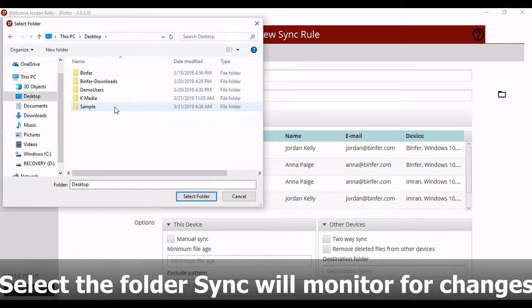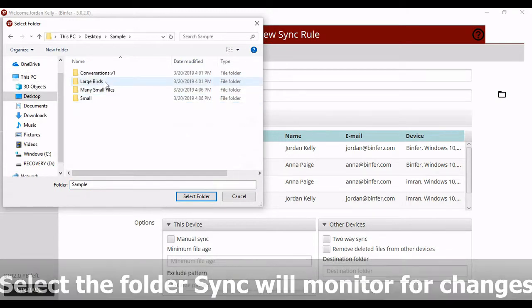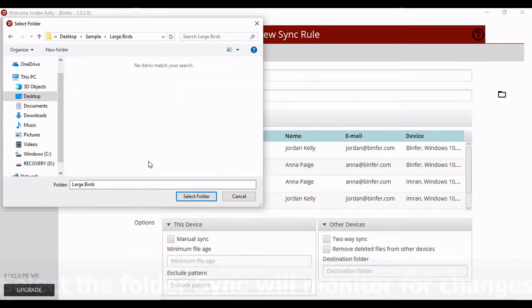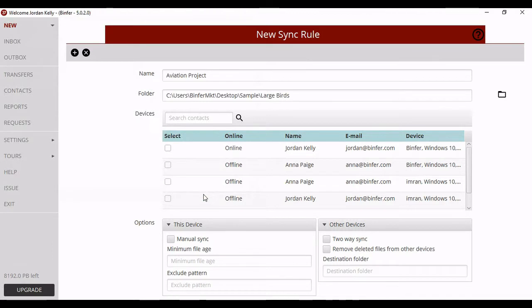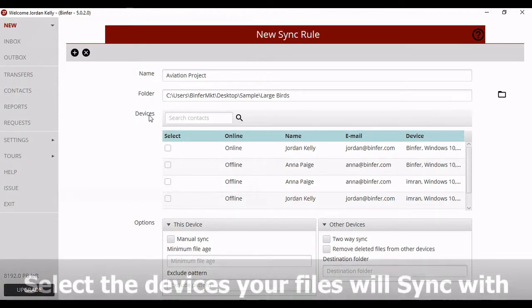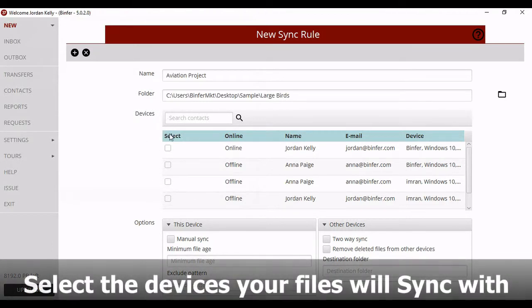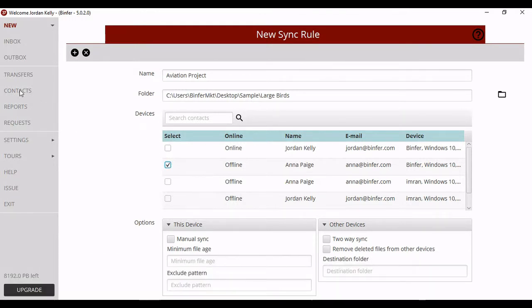Now, once you've selected your folder, select the devices that your folder will sync with. If you don't see any, add email addresses from your contacts and you'll see the contacts tab in that gray nav bar to the left.